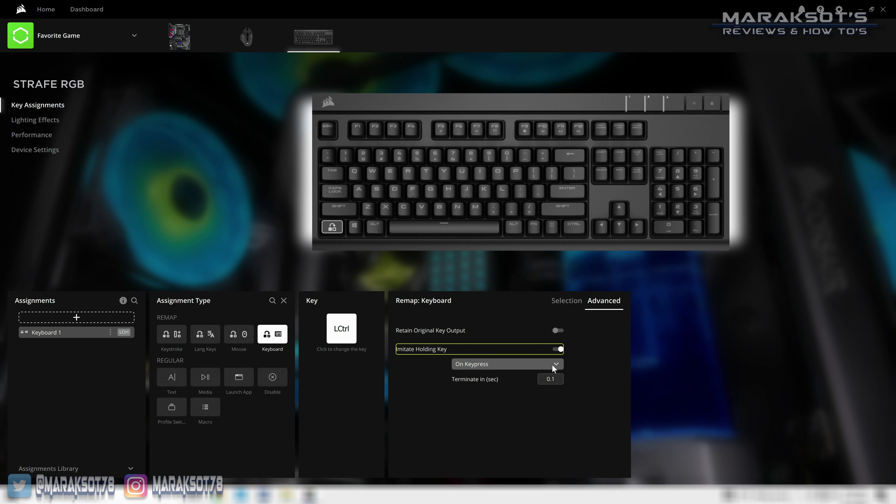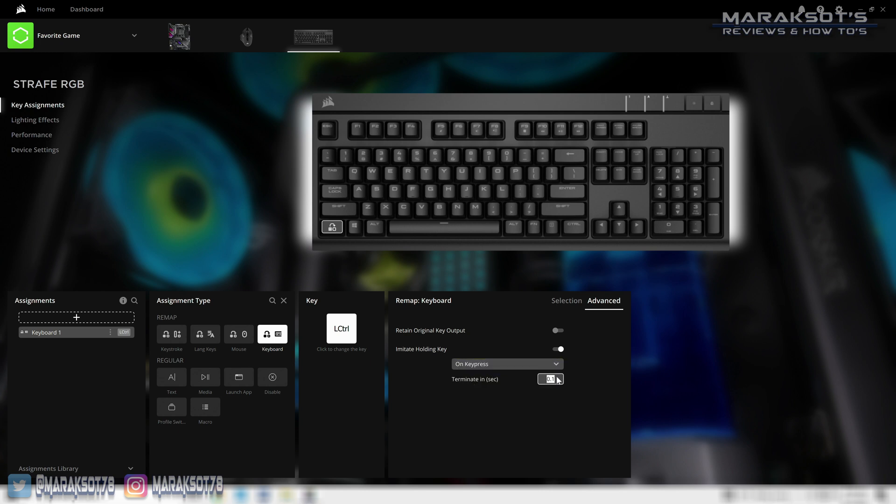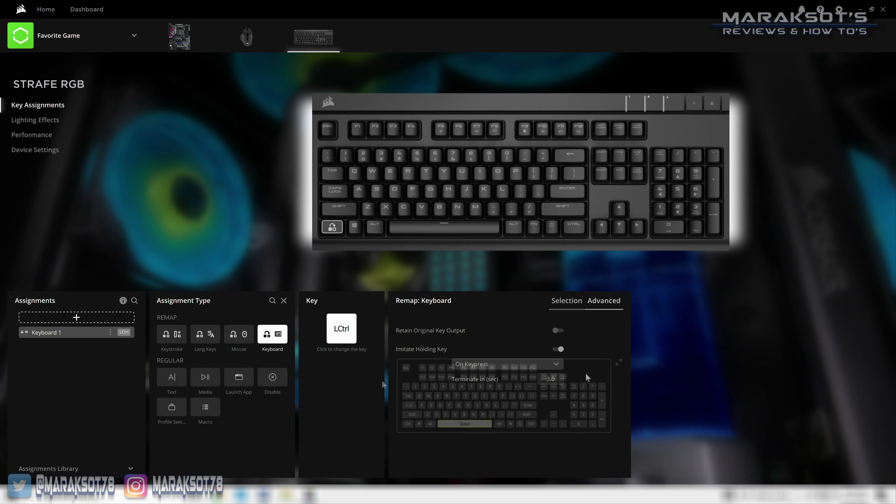In this drop down that appears, we can then choose to have it act as a toggle, meaning it will act as if you're pressing the key until you press it again, or using on key press we can set it to imitate holding the key for a certain amount of time which we can specify in this field. This is a nice feature for games where you have to hold a key down to open a door or search an area or object or whatever.